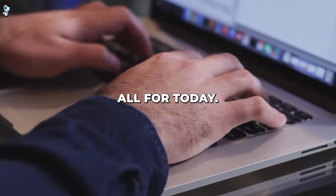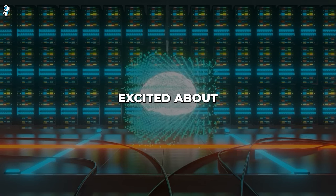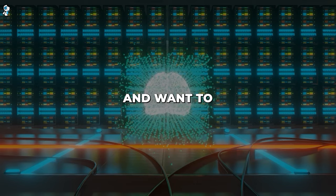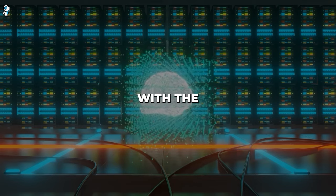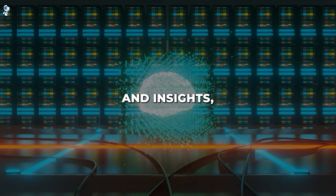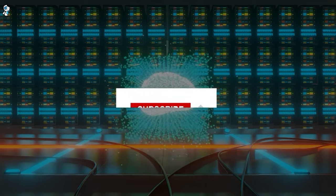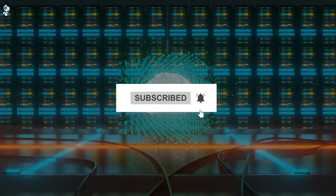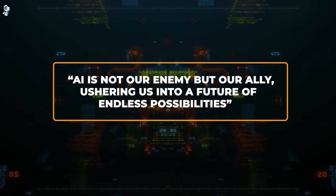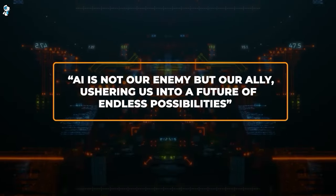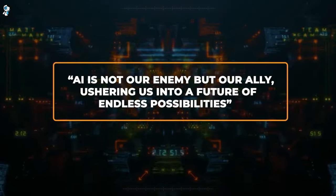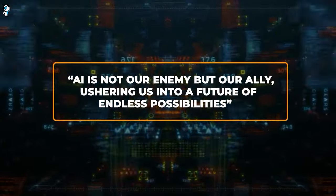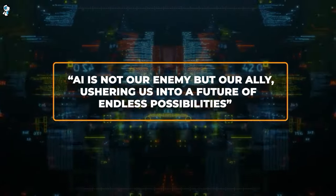And that's all for today. If you're excited about AI innovations and want to stay updated with the latest trends and insights, subscribe and turn on notifications. Remember, AI is not our enemy, but our ally, ushering us into a future of endless possibilities.